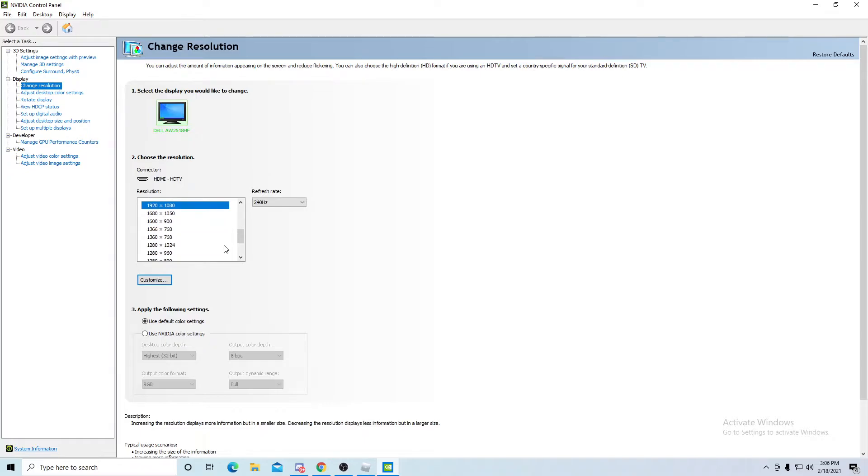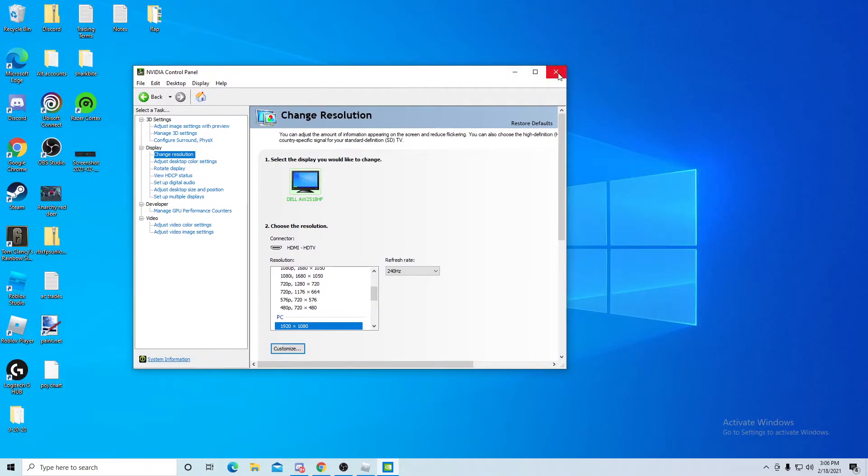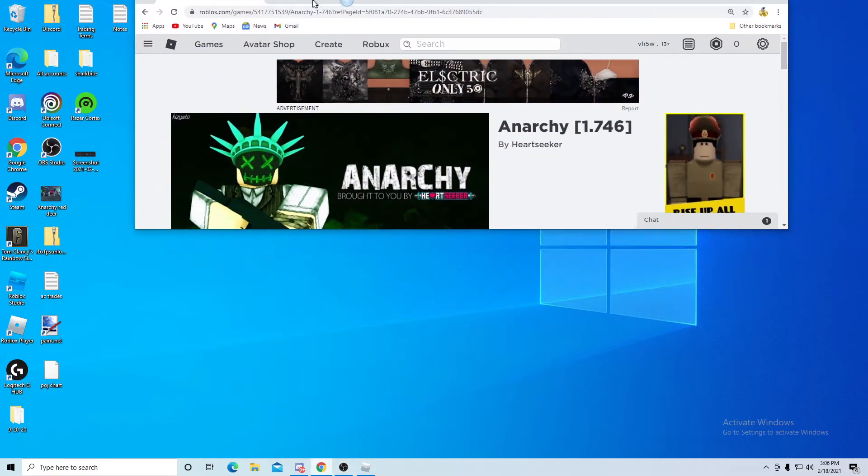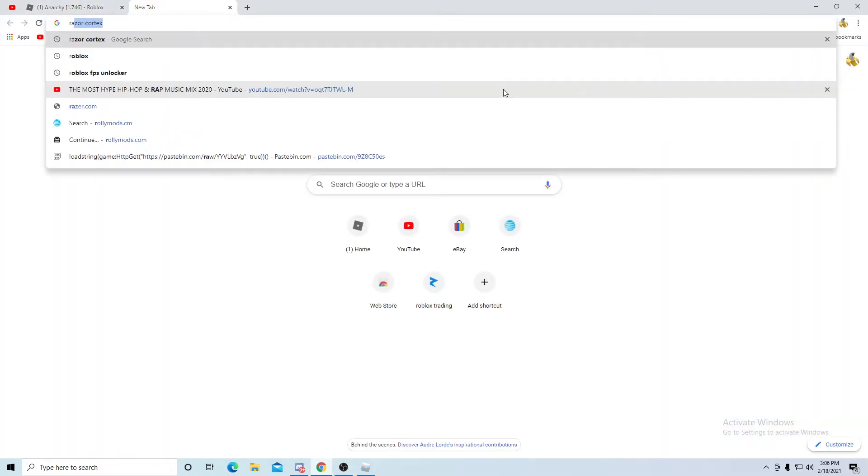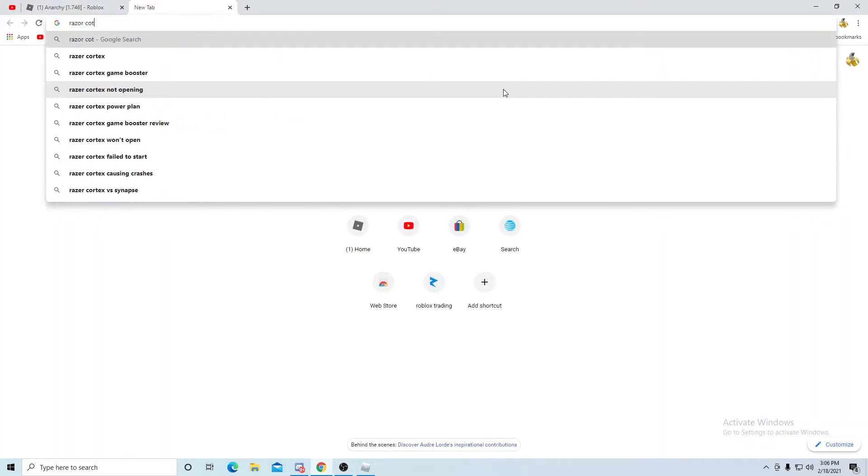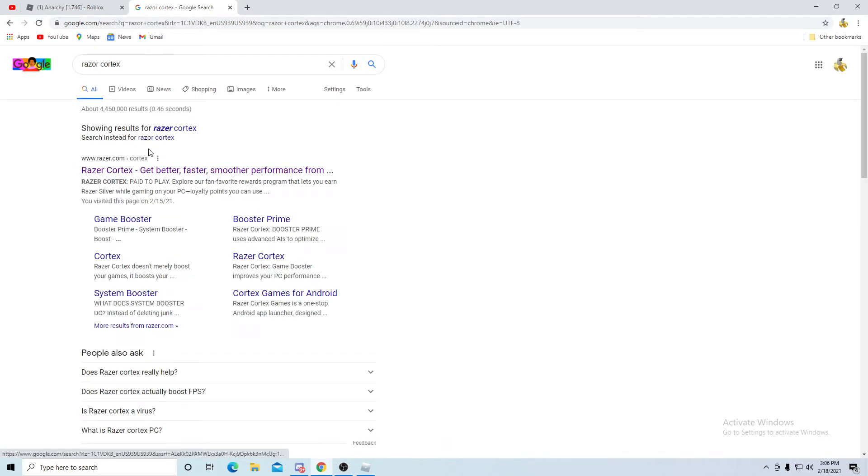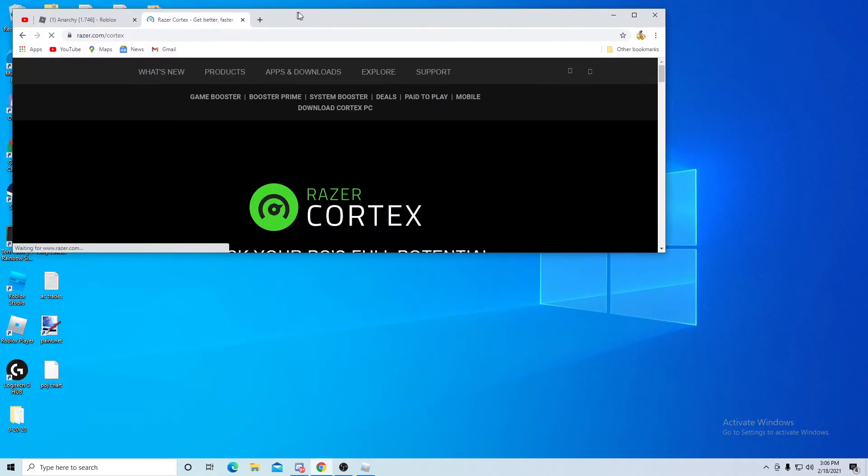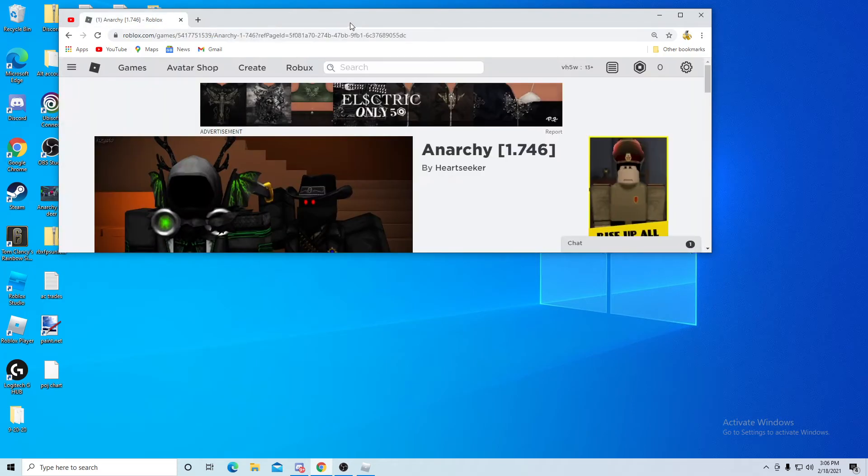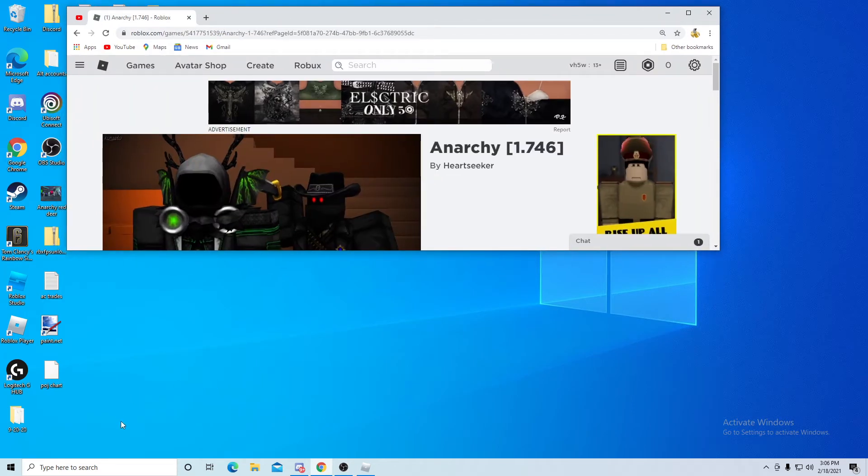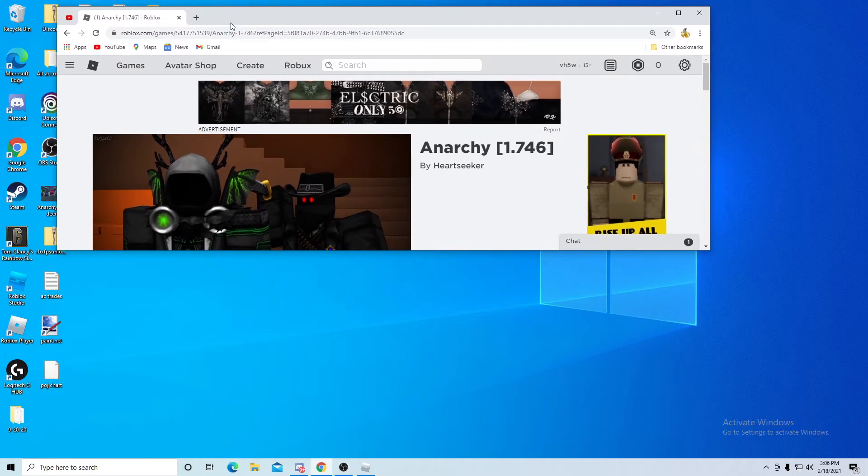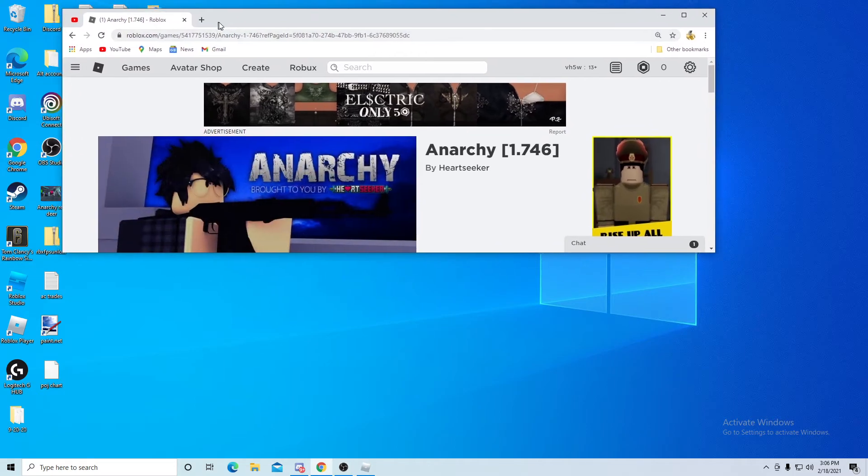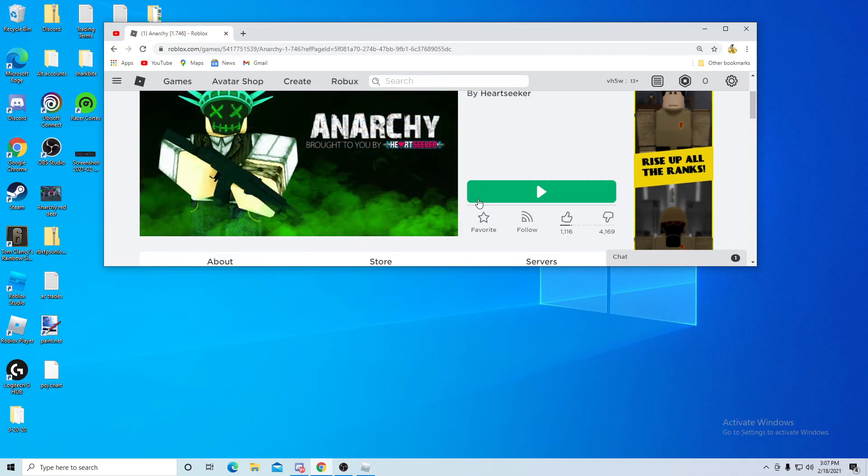Also, one other thing that can help boost your FPS—I don't know how much it really works, but I went ahead and got it—if you download Razer Cortex and run it, you don't have to make an account. But if you sign up as a guest, when I load into a game it makes your FPS boost a tiny bit. It does work, but it's only a tiny bit.